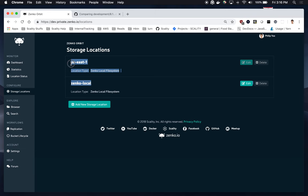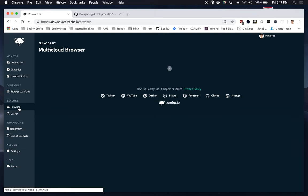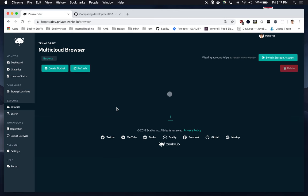And as you can see, I have a US East 1 and a Zenko local. So, for this demo, I first wanted to show you prior to using the extension and then post-extension usage.